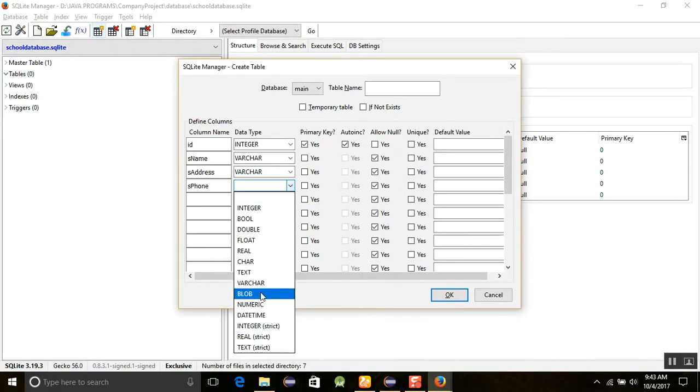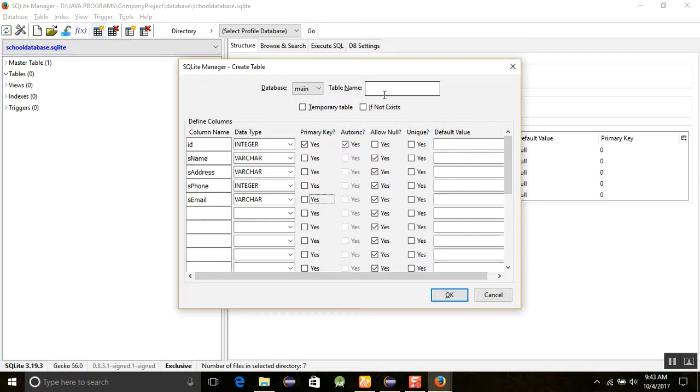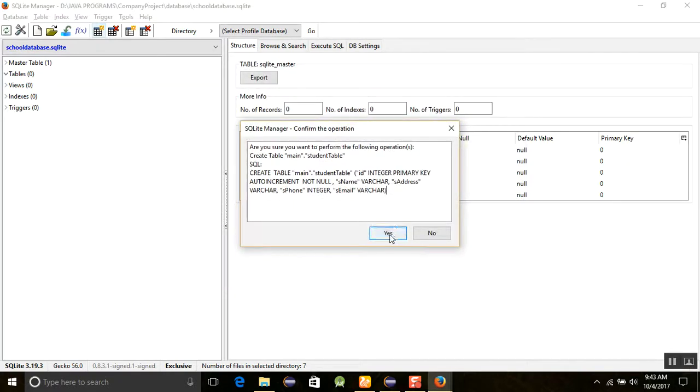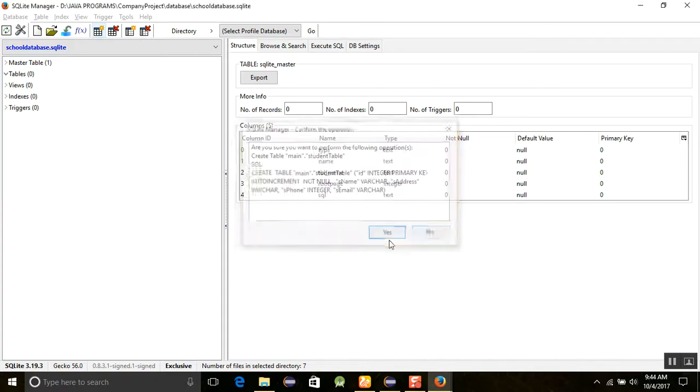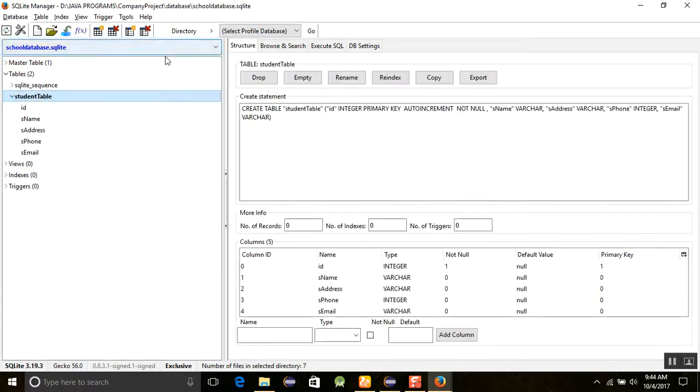S email, and we will give the name of this table. It will be student table. When you click it, it will ask are you sure you want to perform the following operation? It will create the table. It is the SQLite command. Just click yes, and you can see that a student table was created successfully here. Now if you want to see the structure of this table, then you just click on it.